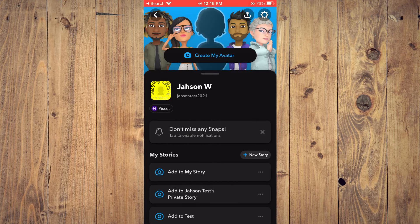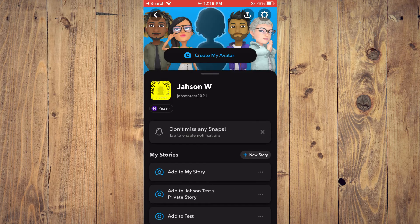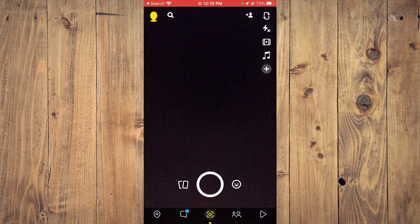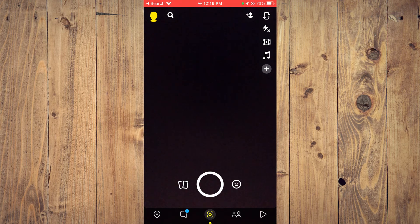So now whenever you take a snap, it will automatically be saved to your gallery. For example, if I should take a snap right now.